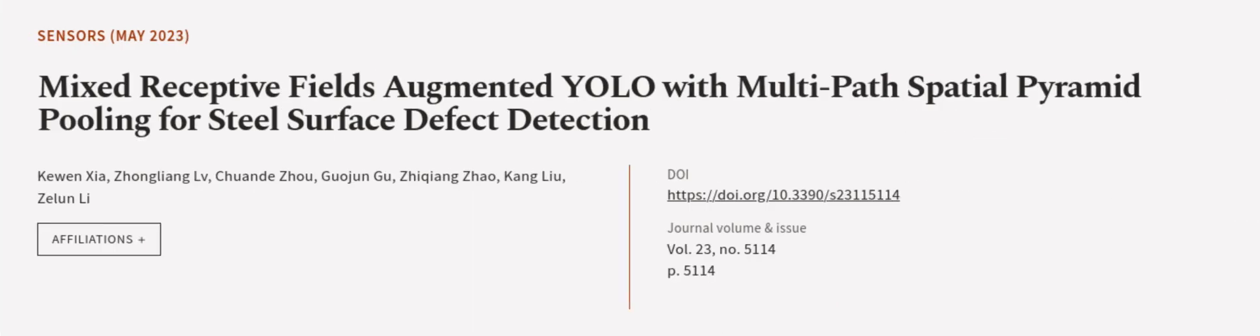This article was authored by Qun Xia, Zhongliang LV, Chuanda Zhou, and others.